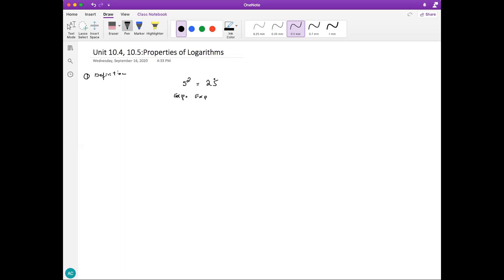So 5 to the second power is 25. We can go backwards, just like we did with radicals — for example, the radical of 25 is 5. For logs it's quite similar. We apply what we call the logarithmic function. So log of 25 base 5 is 2. These two forms are basically equivalent — it's just written two different ways. 5 to the second is 25, and log of 25 base 5 is 2.